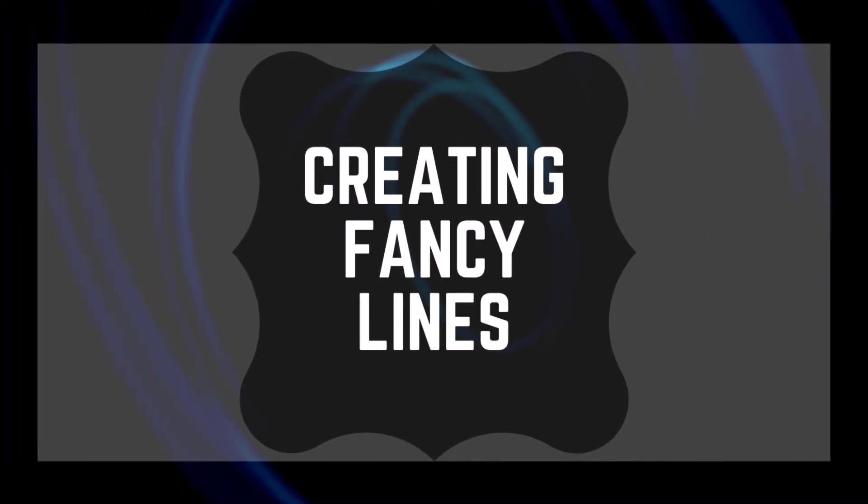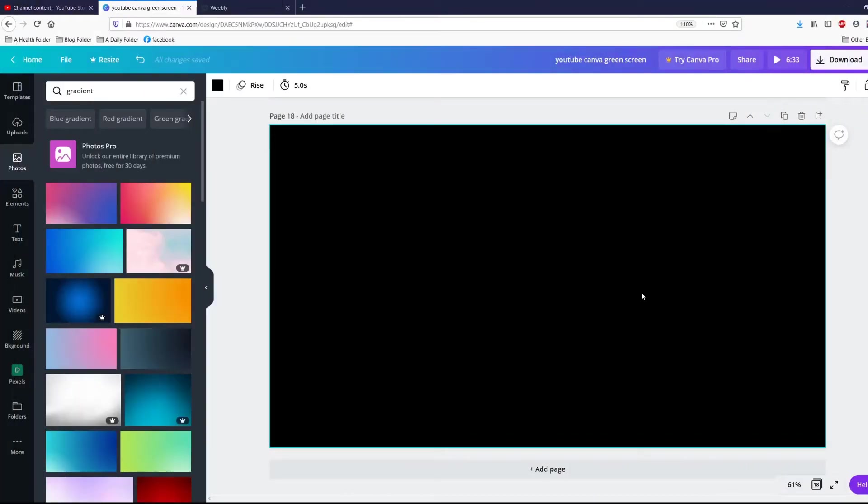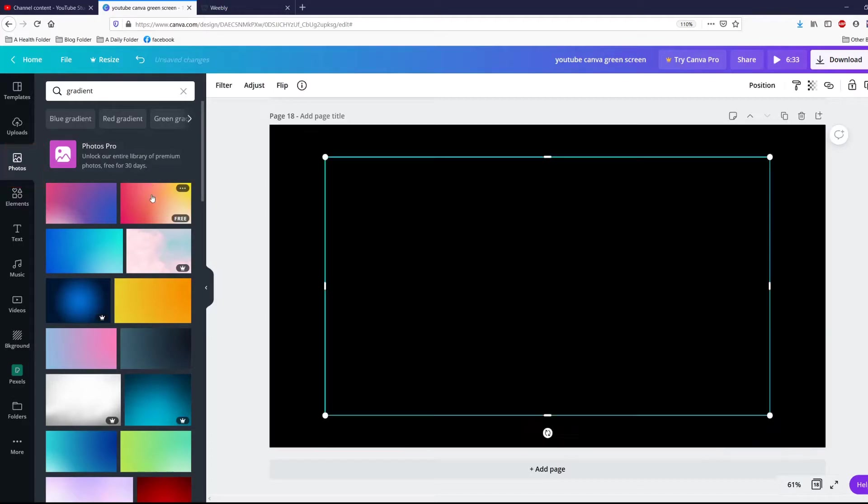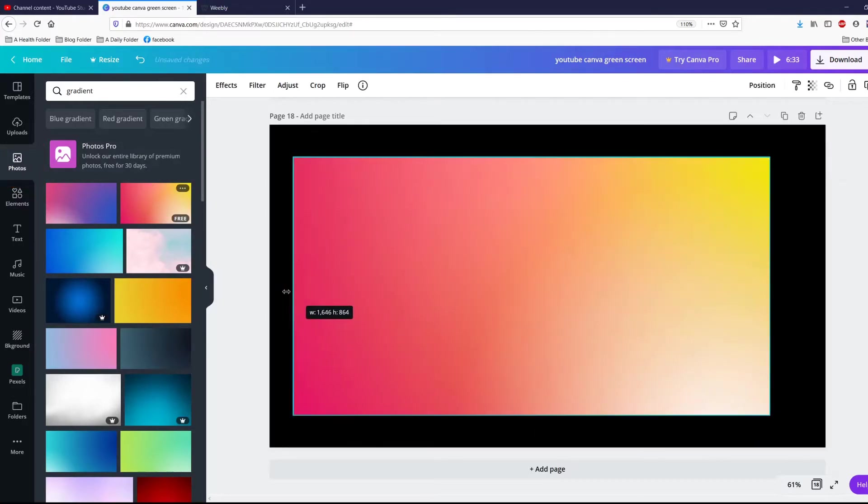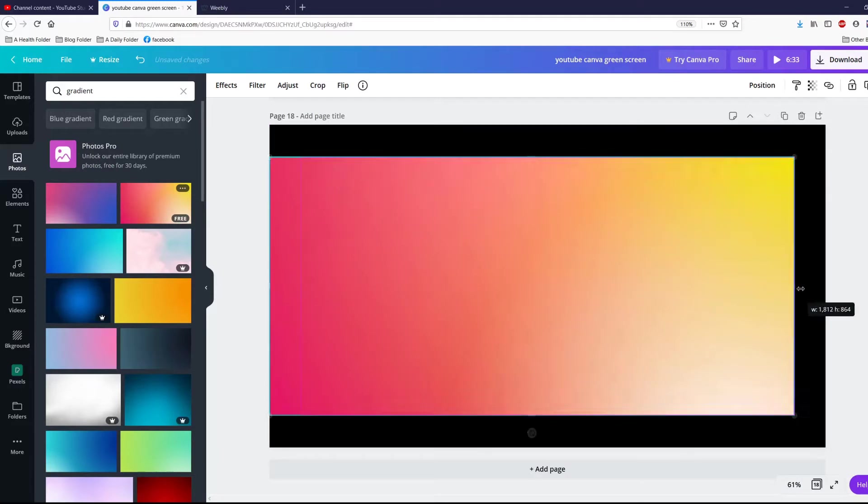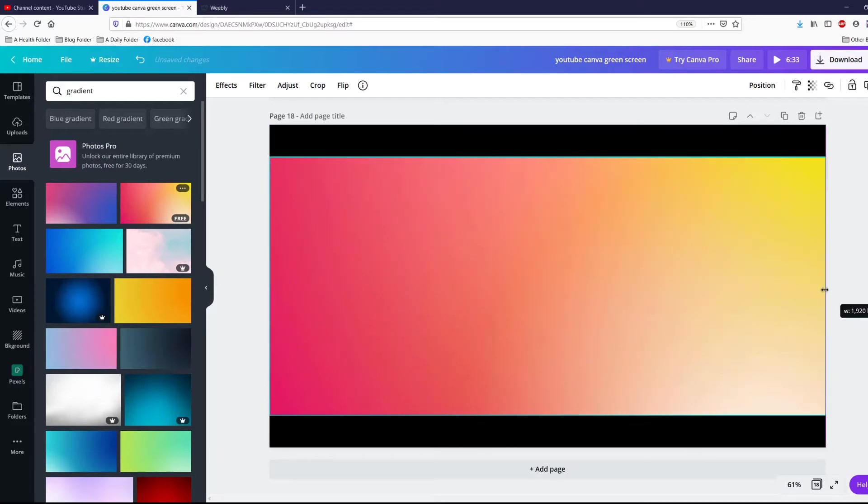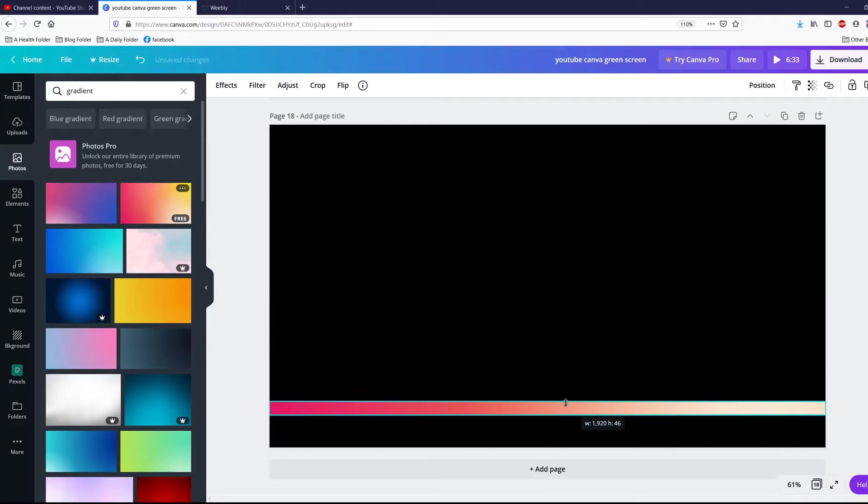Sometimes you want a really fancy line and I'm going to show you how to do that. Essentially what you're going to do is go to photos and type in the word gradient, and you can click on a picture and you're going to make that the same width, and then shrink it down.